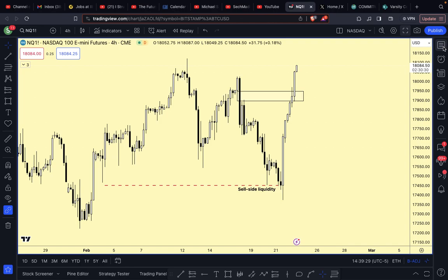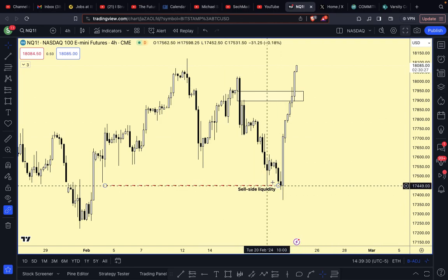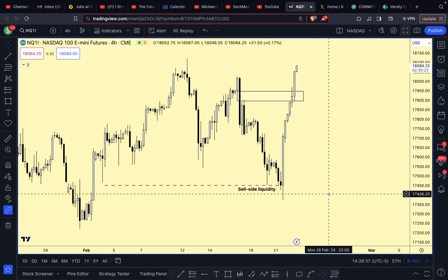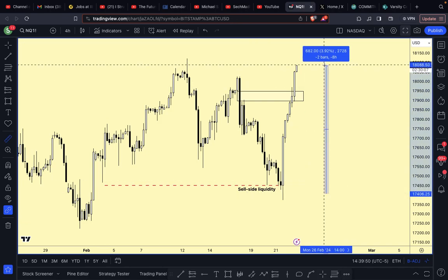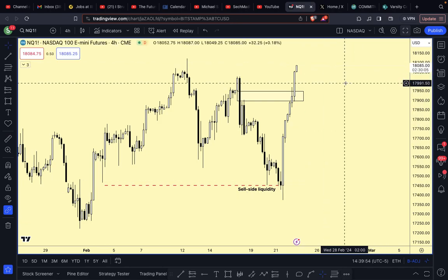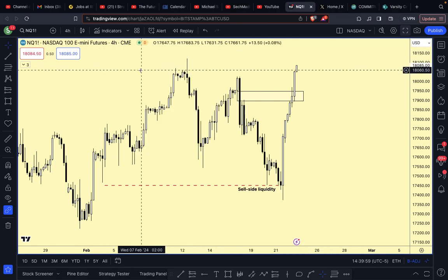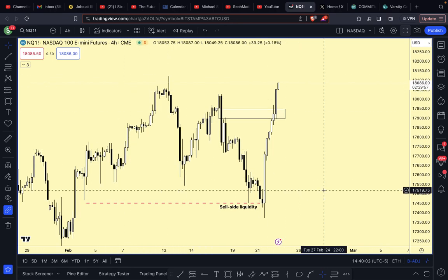Look at that - we were trading down towards here, hitting that liquidity pool, and then price went boing. That's attributable to the record earnings from NVIDIA. NVIDIA really has the economy on its back at this point - this is ridiculous. Almost a four percent increase, and this is delayed data by the way.